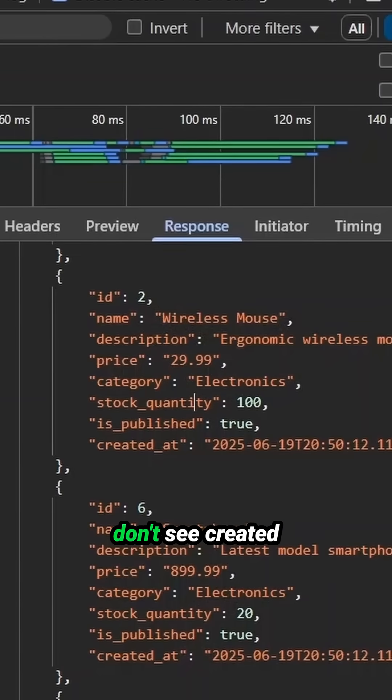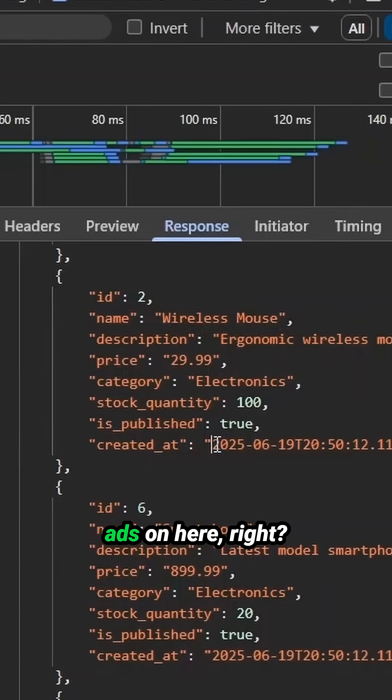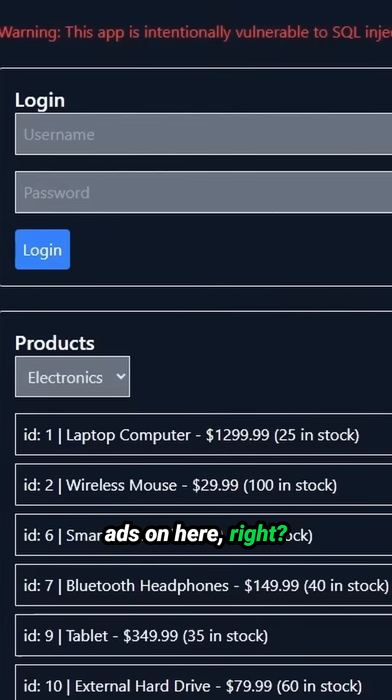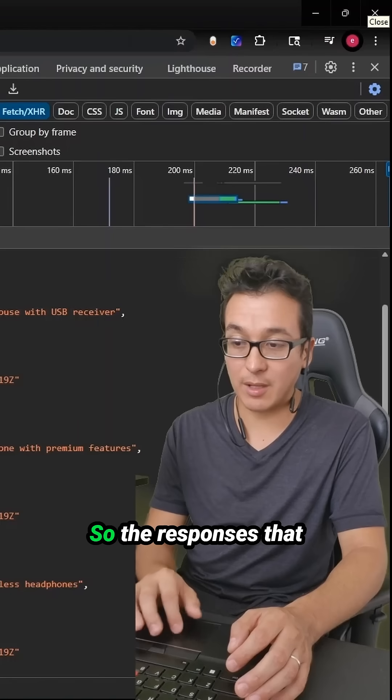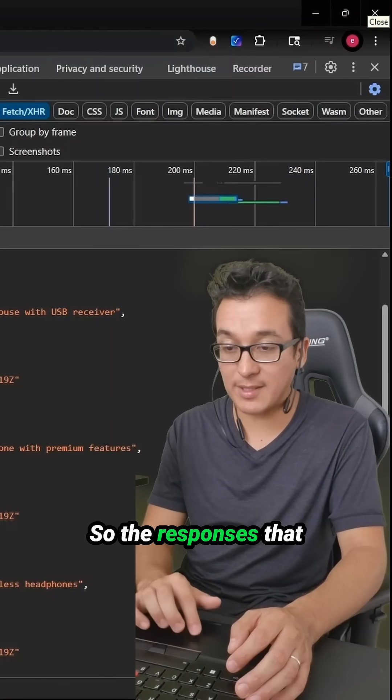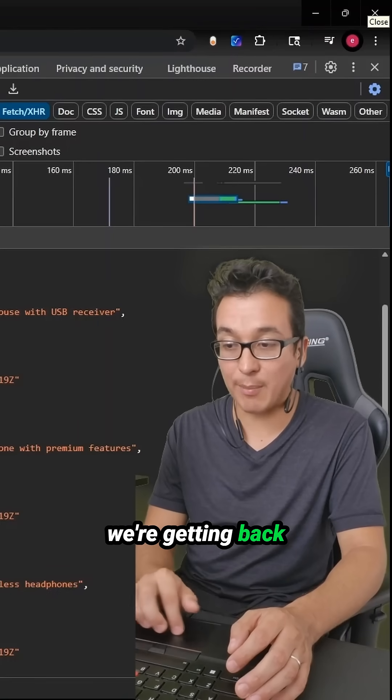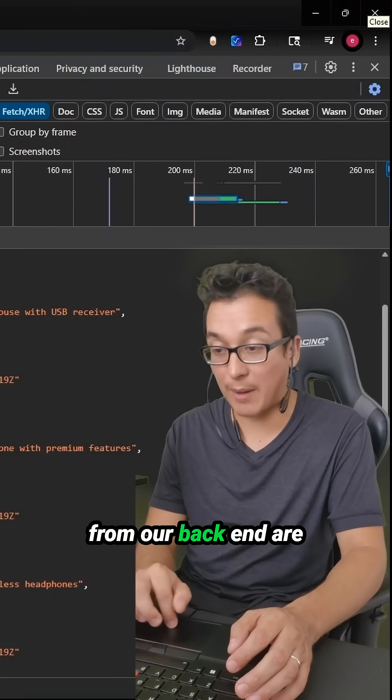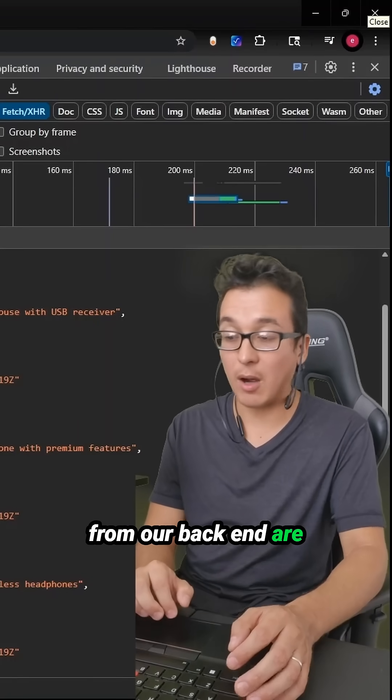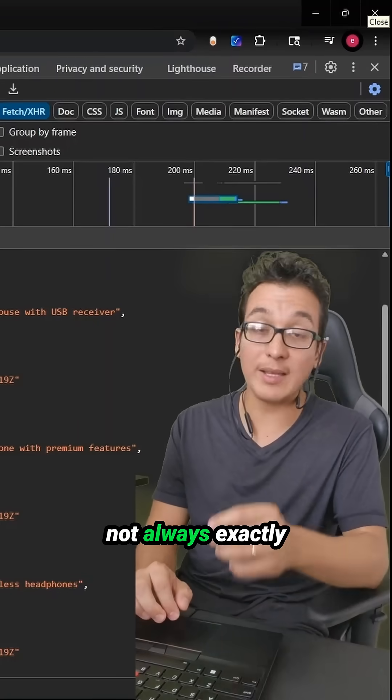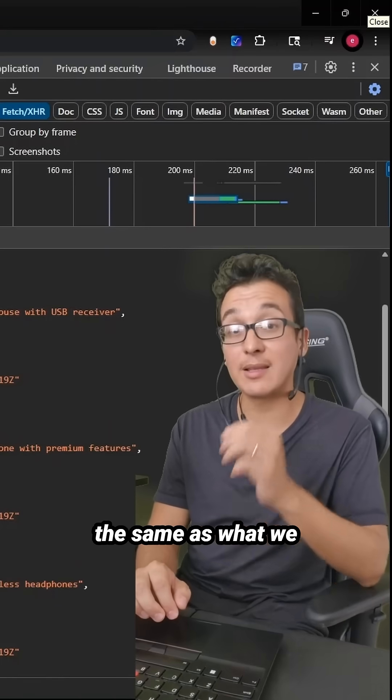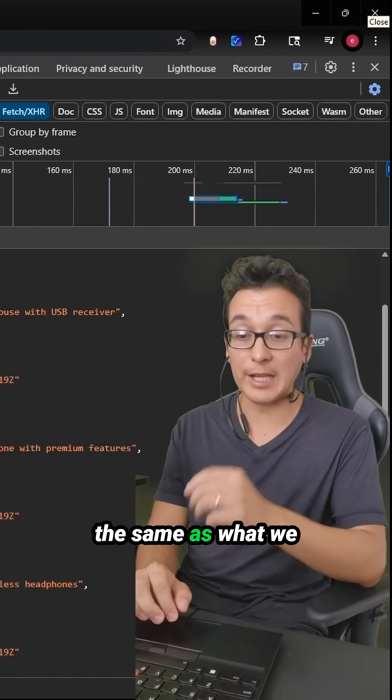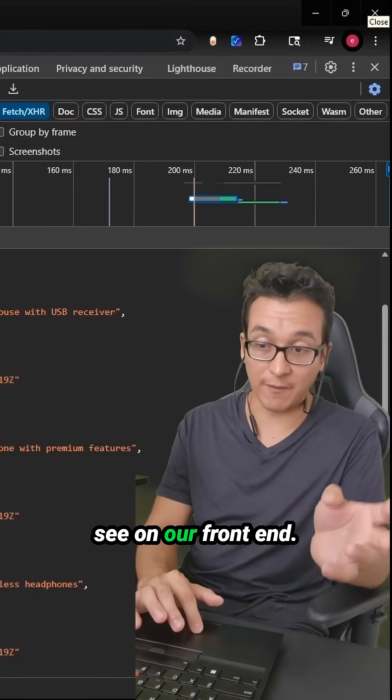So the responses that we're getting back from our backend are not always exactly the same as what we see on our front end.